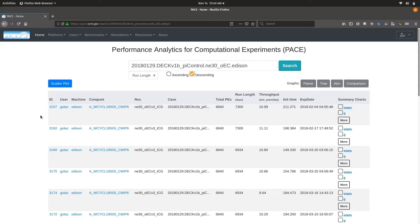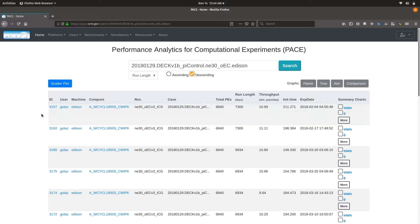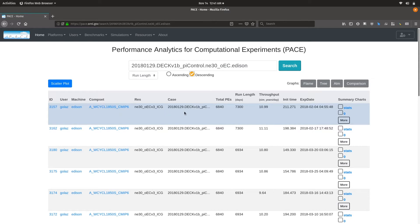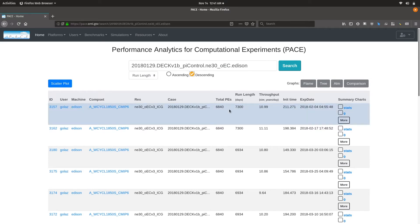This search results overview shows you the experiment ID, which is Pace's internal ID for keeping track of the experiment, the user name, machine, composite resolution, the case name (which is truncated for display but the full name is stored in the database), the total number of processing elements used for this run, the run length, and the model throughput.